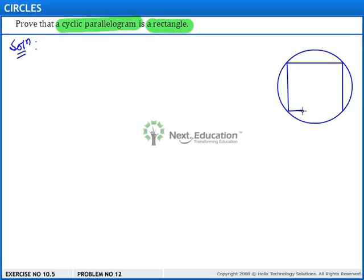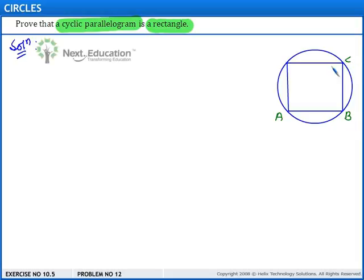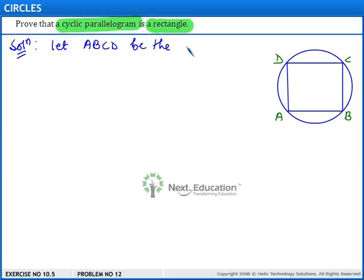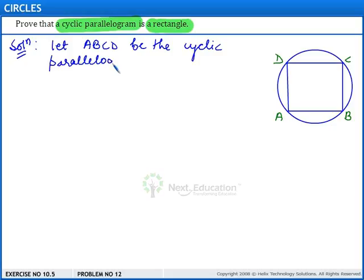Now, this is a parallelogram. Let us label it a, b, c, and d. We will show that a, b, c, d is a rectangle. Let a, b, c, d be the cyclic parallelogram given to us.